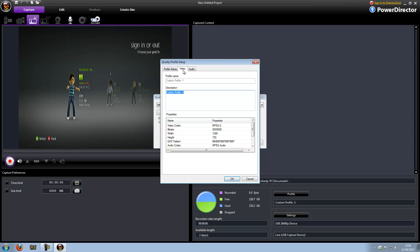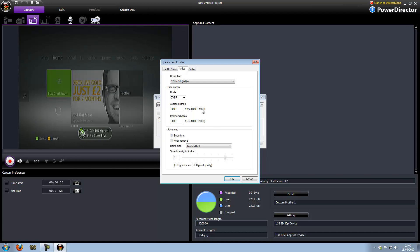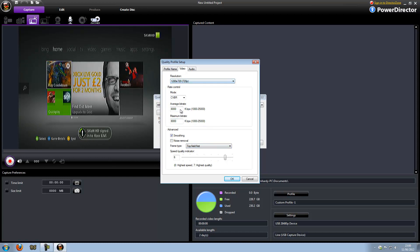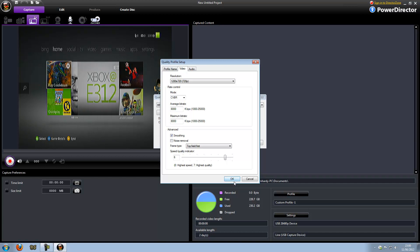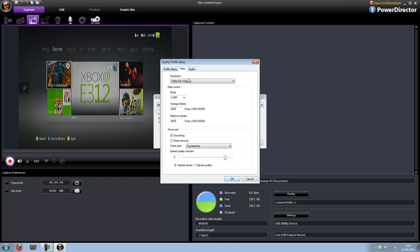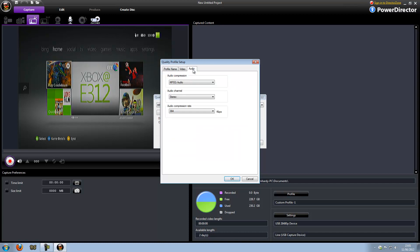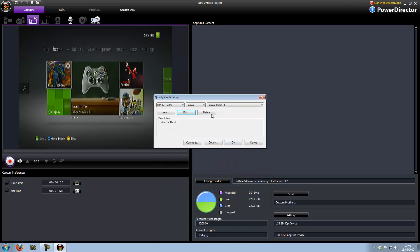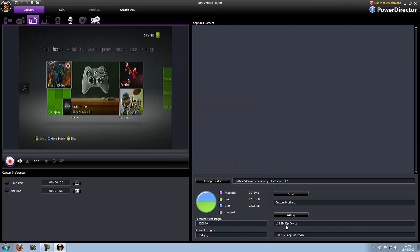MPEG-2 video and I'll create a custom profile. These are my settings if you want to pause the video — it's the normal settings but I've edited a few things. The audio I've kept the same.